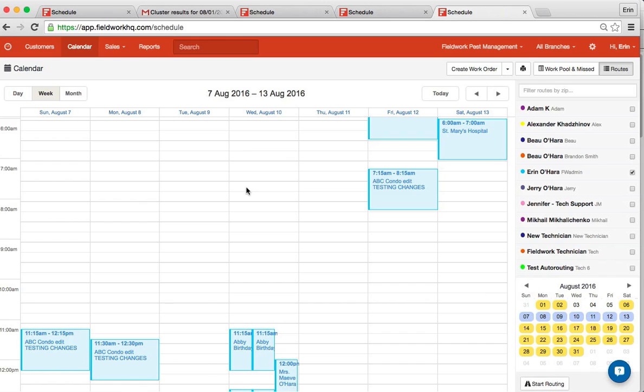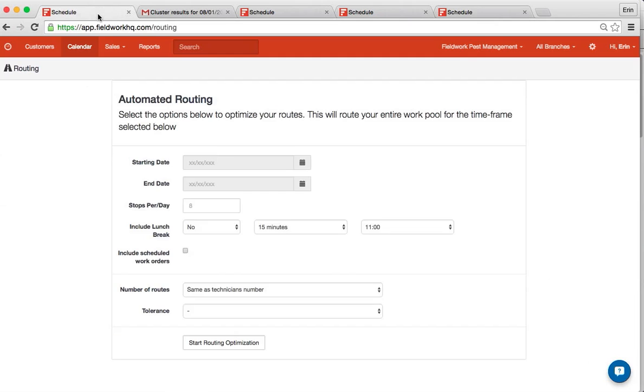Go ahead and click that button. I've already done so and opened up a tab, and you are then presented with the Automated Routing page.